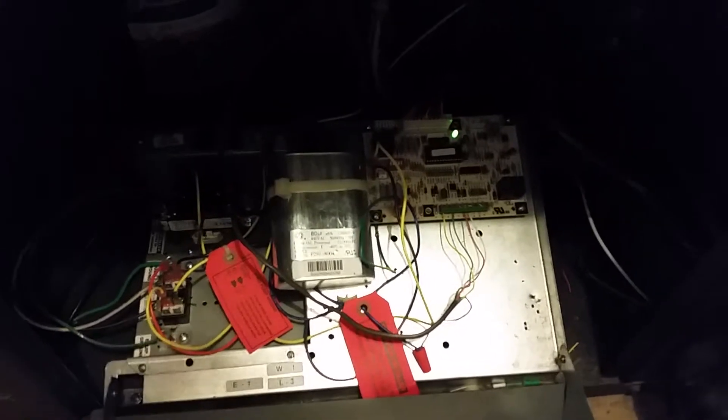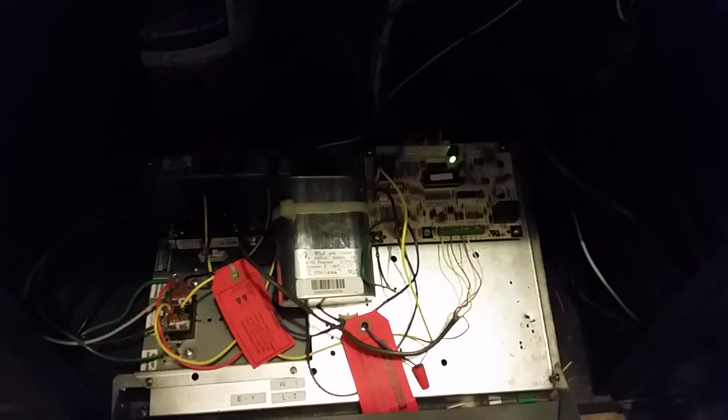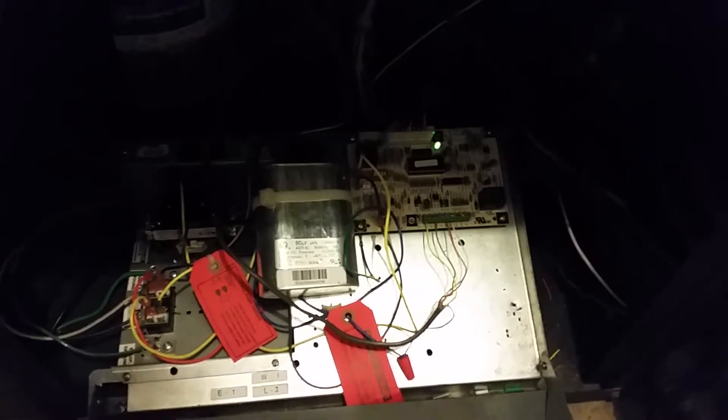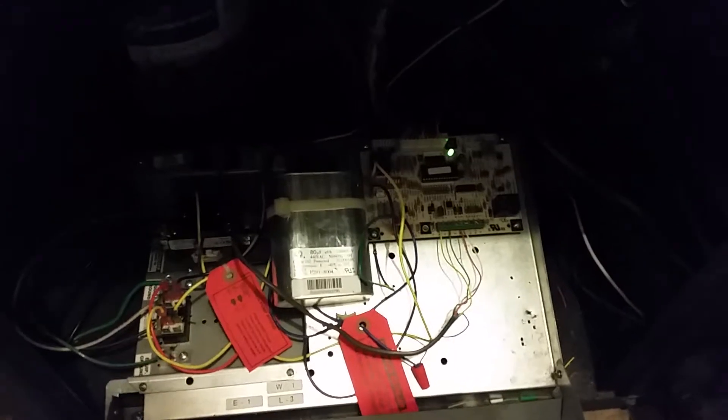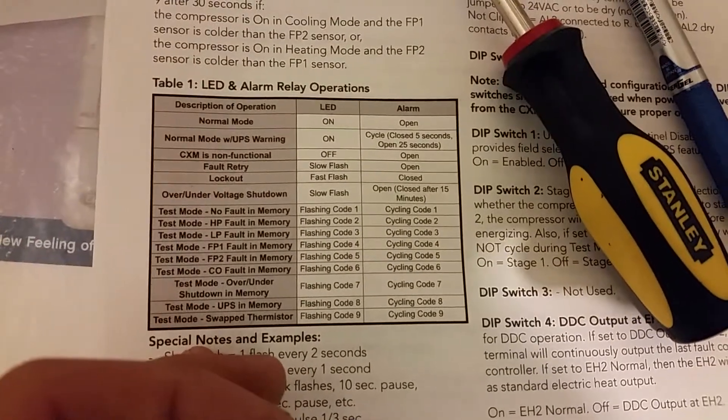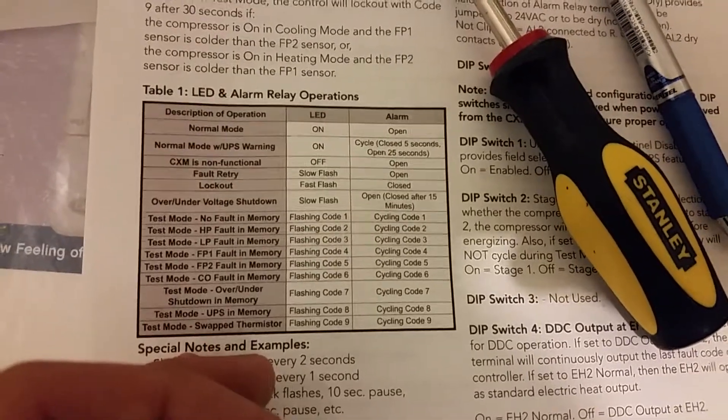outside, my geothermal quits. Can anybody help me on this one? Code 3, which is right there - LP fault in memory.